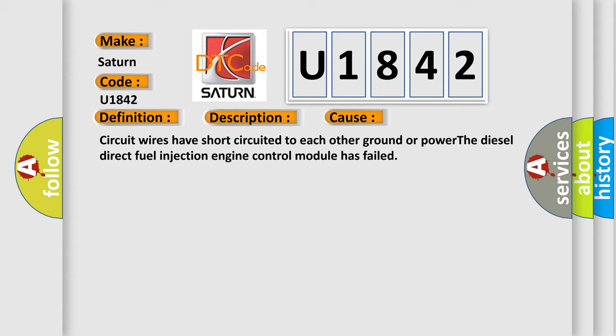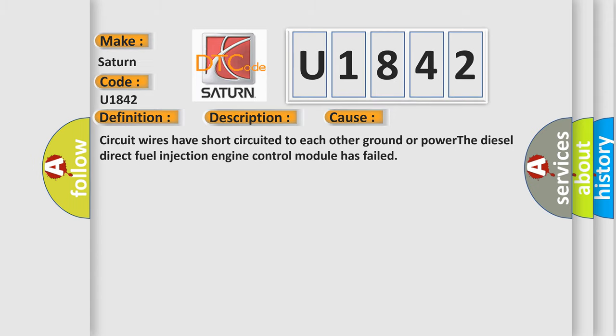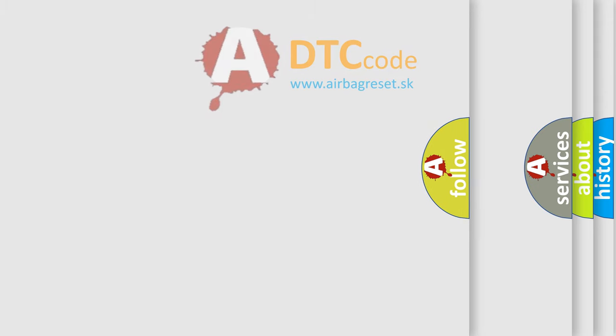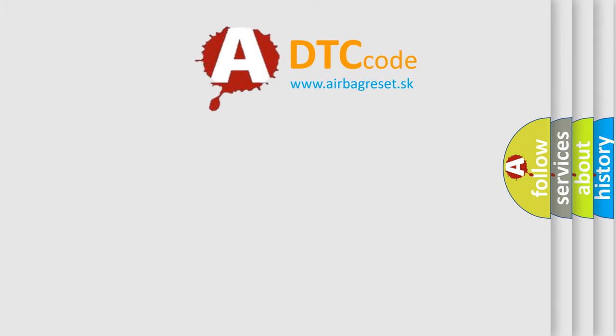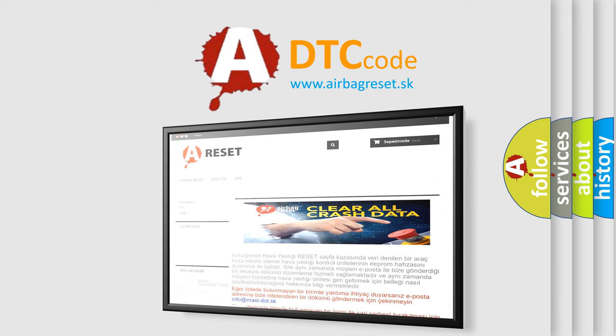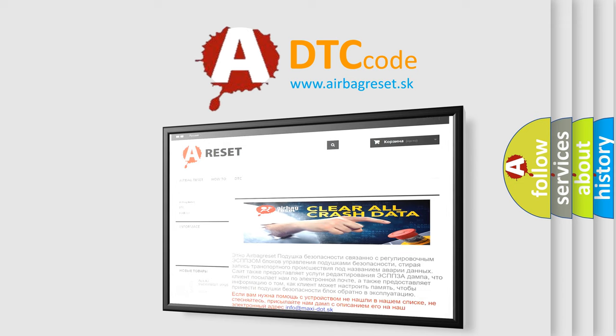The Airbag Reset website aims to provide information in 52 languages. Thank you for your attention and stay tuned for the next video.